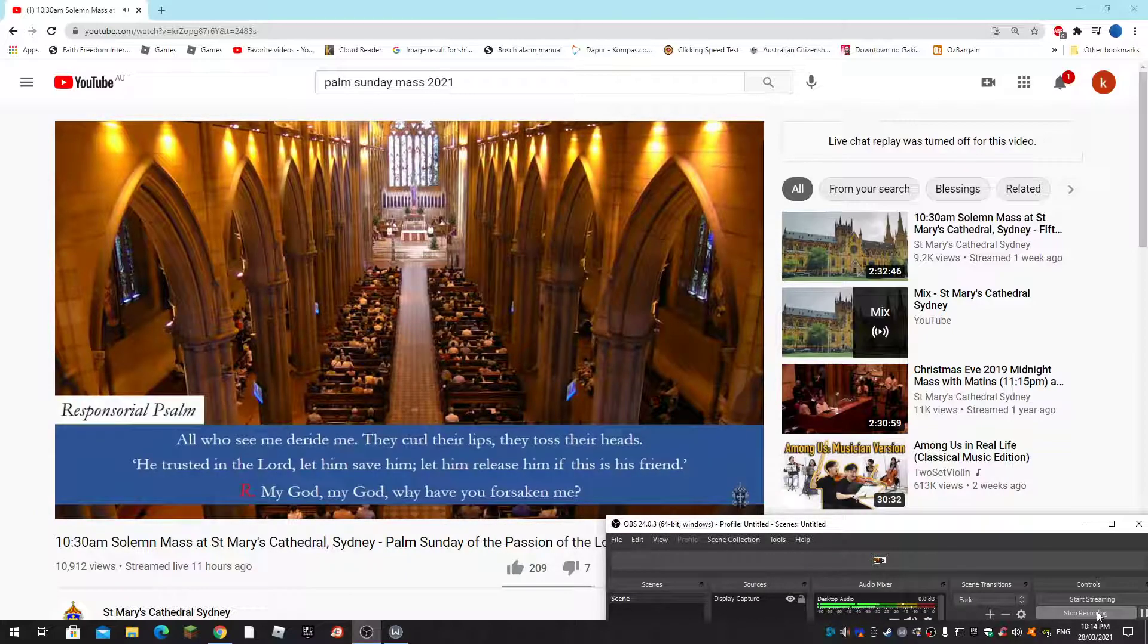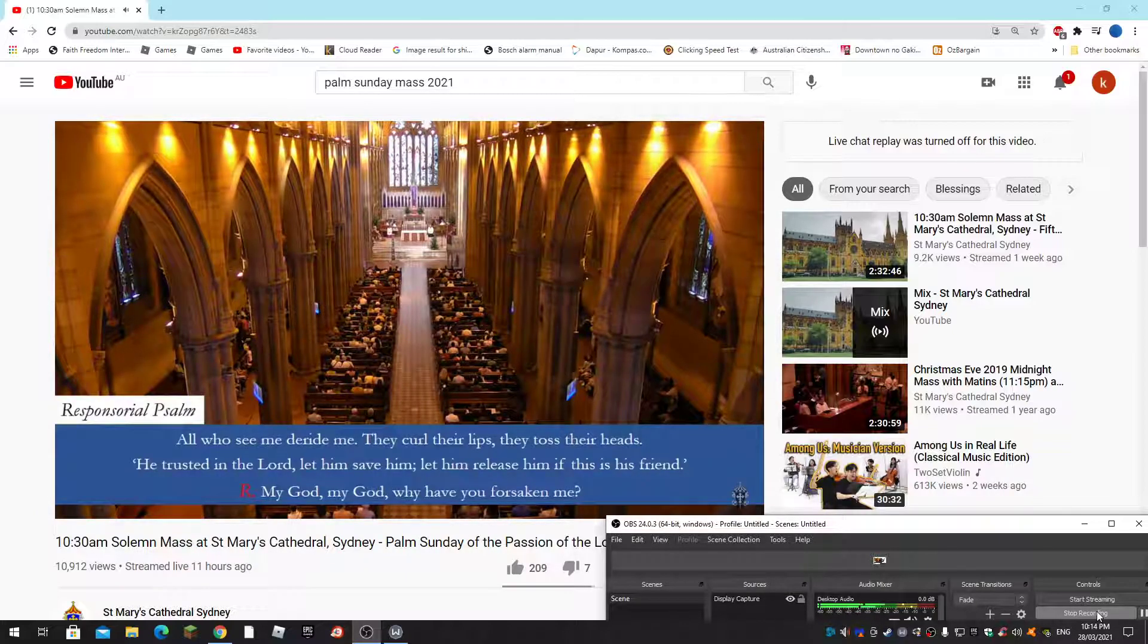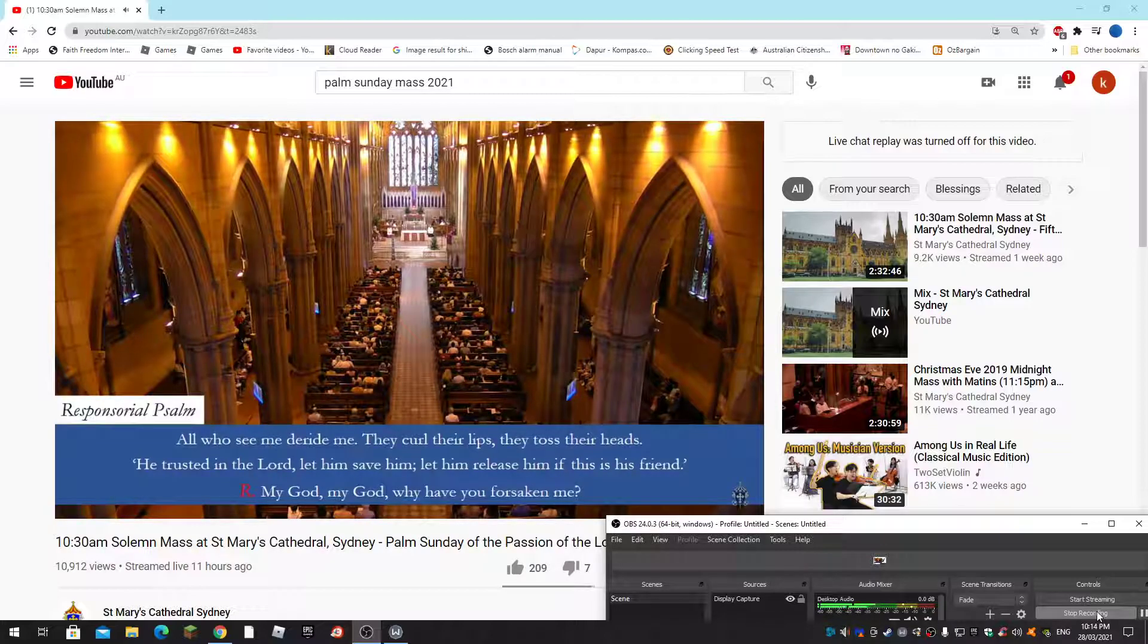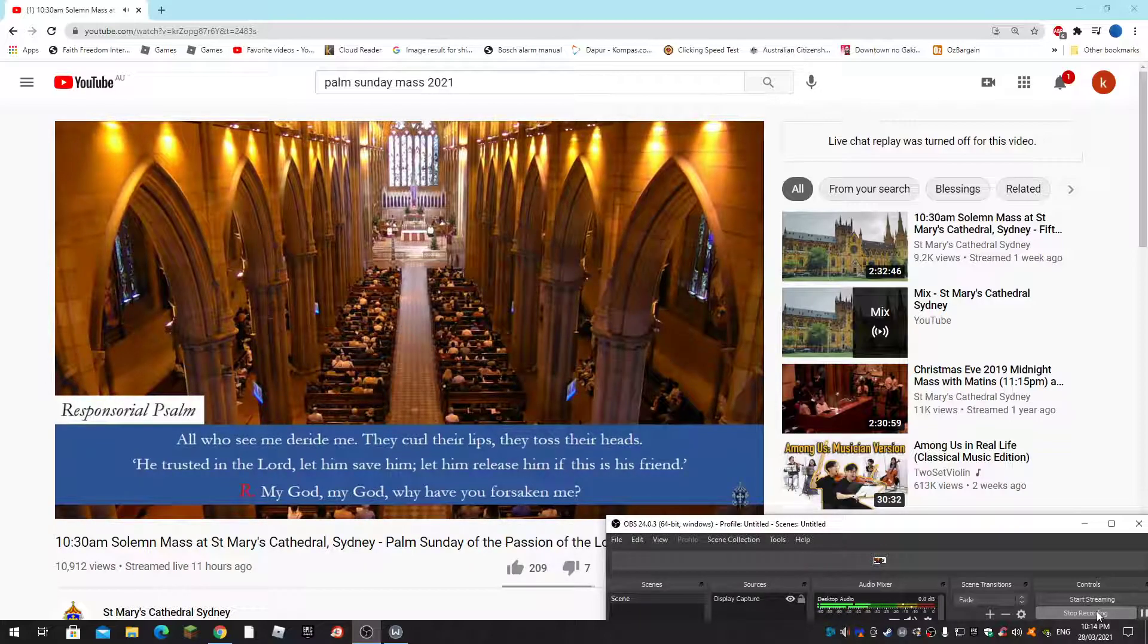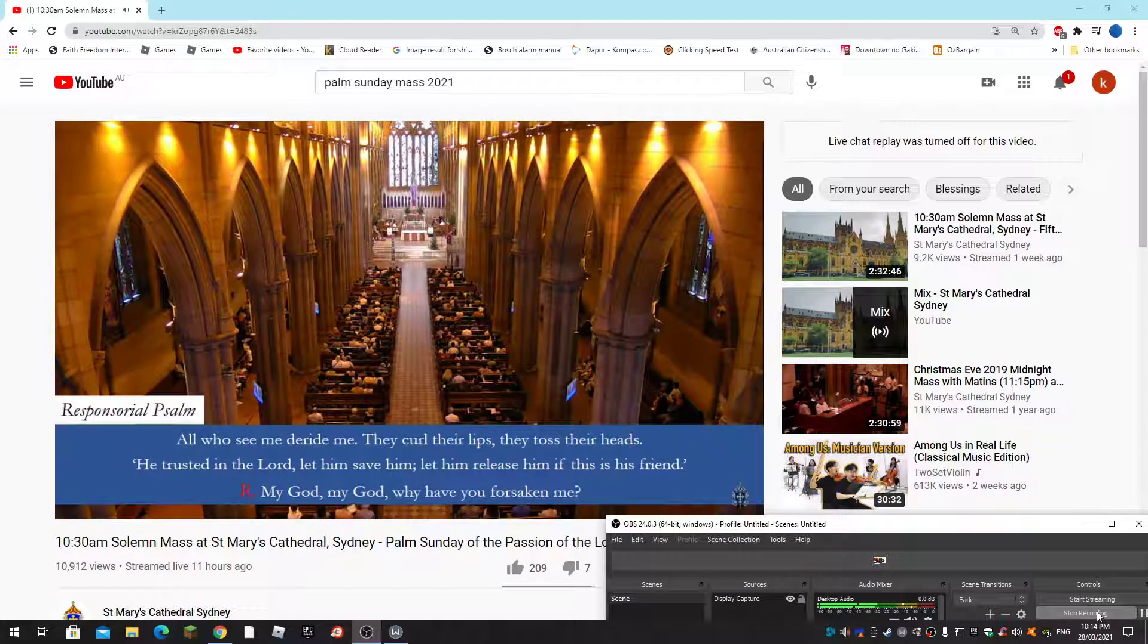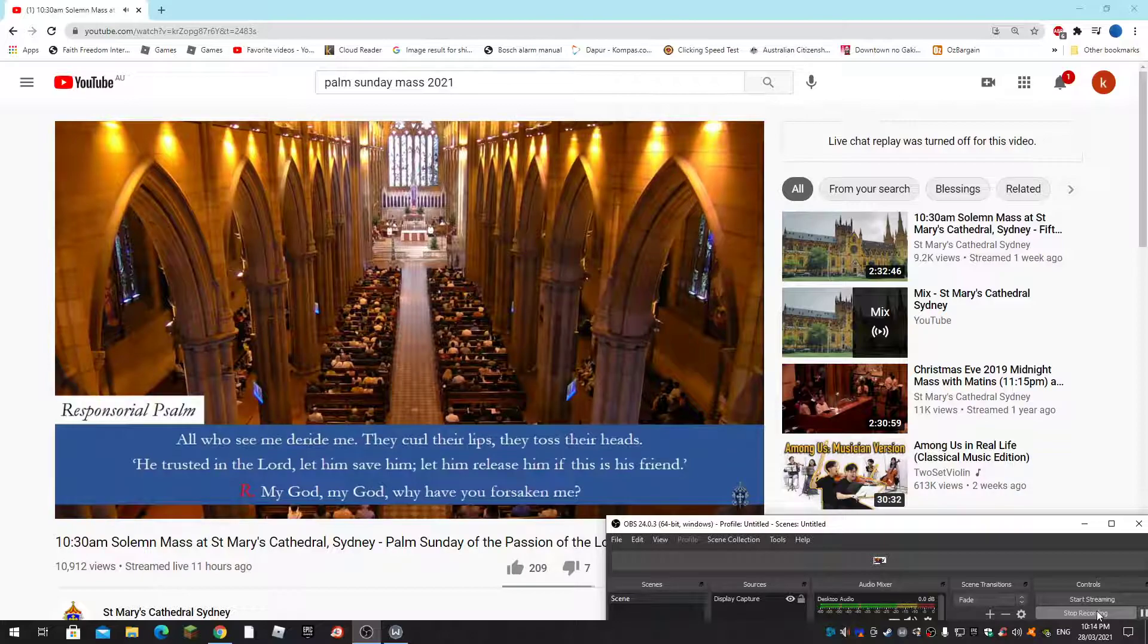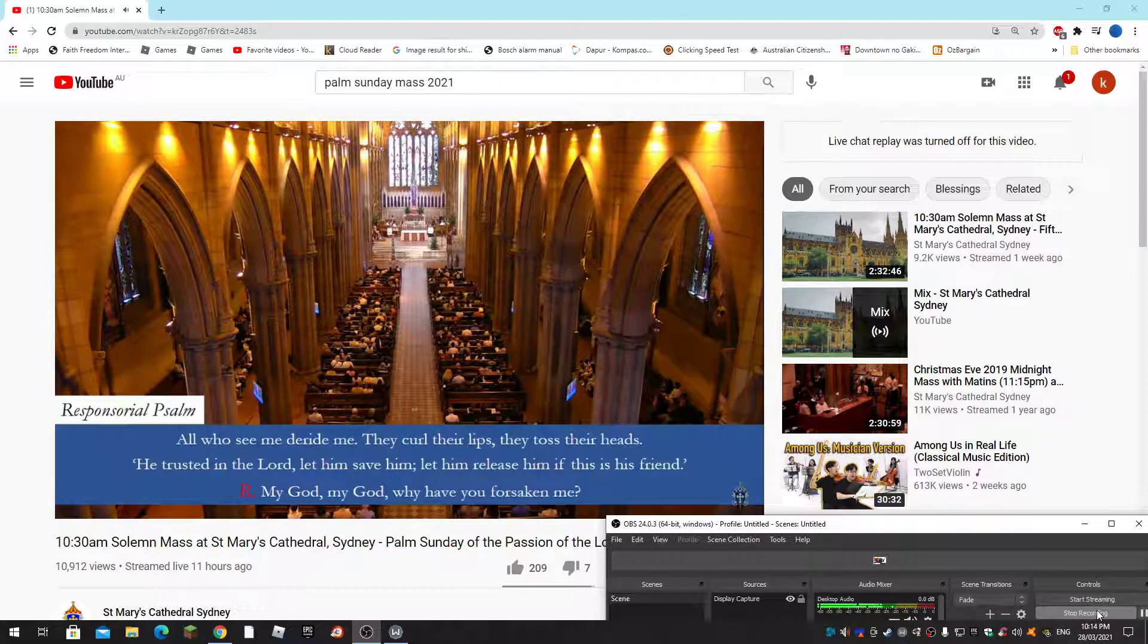For you see me delighting, they come, their lips may toss their heads.